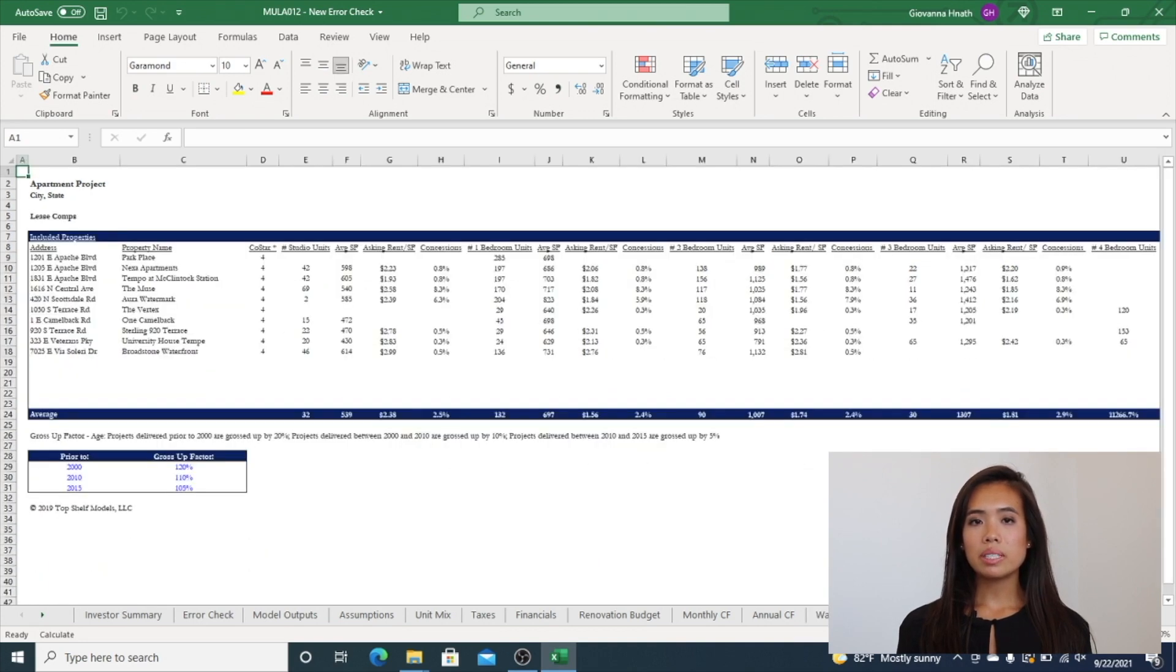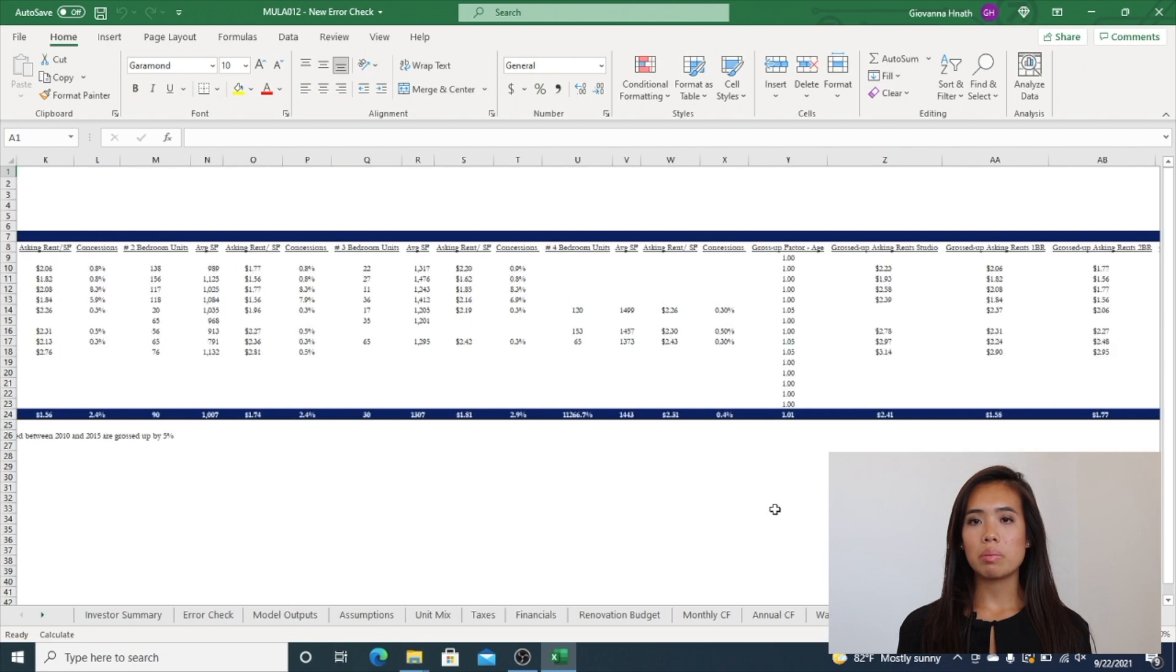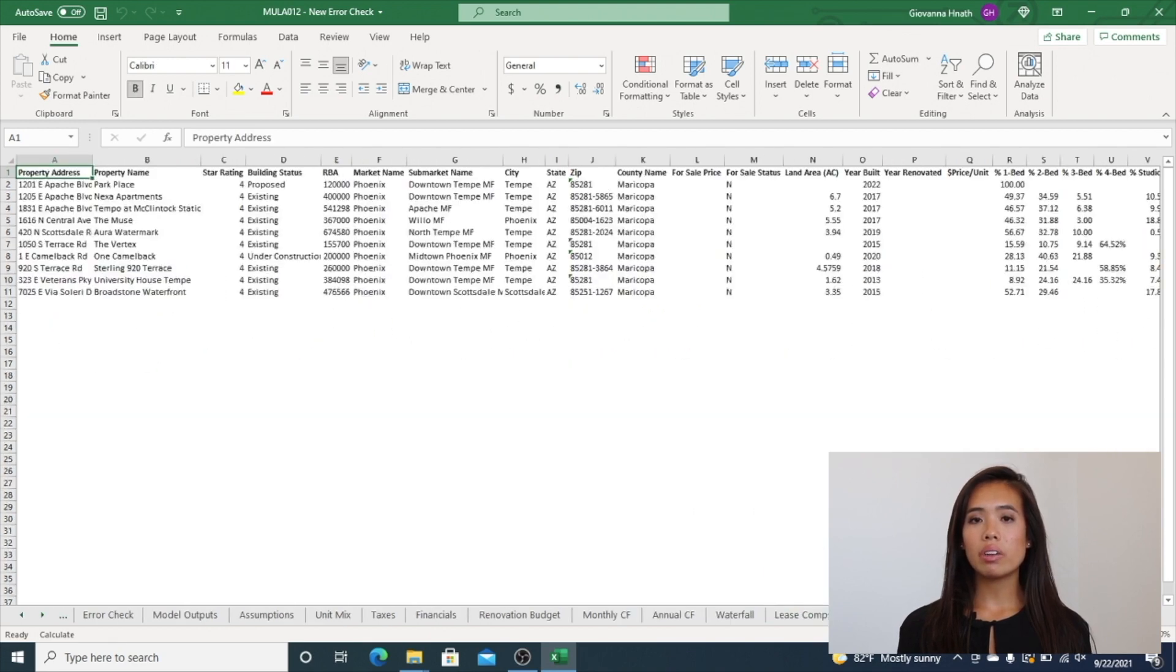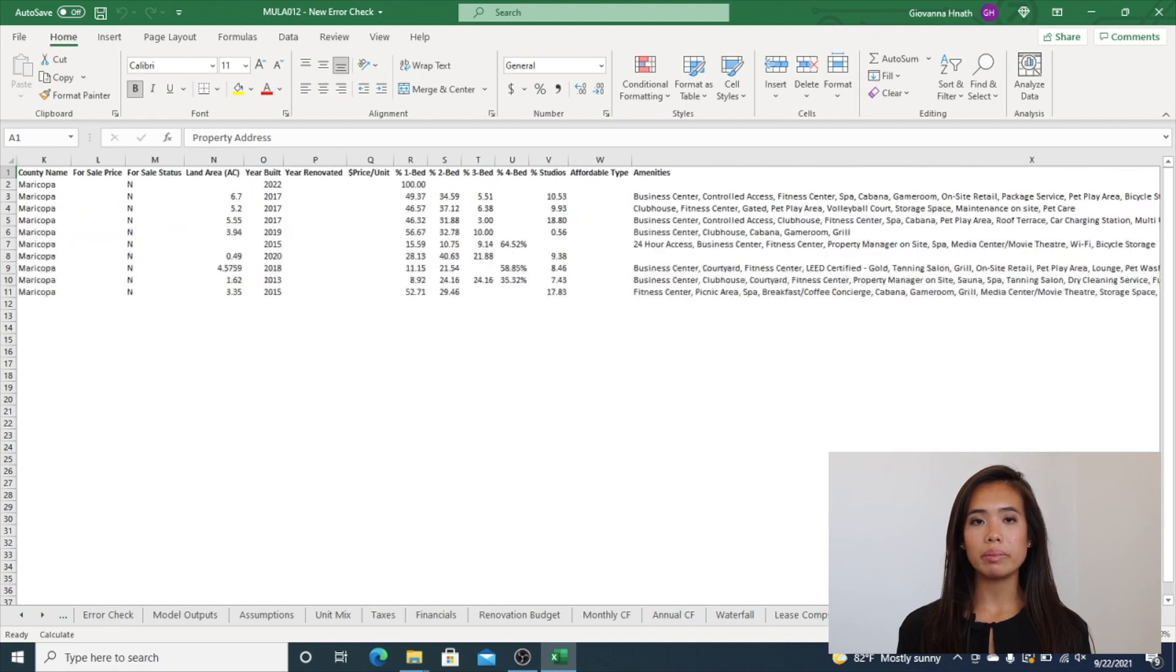The Lease Comps tab is an output tab and shows other comparable properties in the surrounding area. If CoStar is not readily available, you can input lease comps into this tab manually.